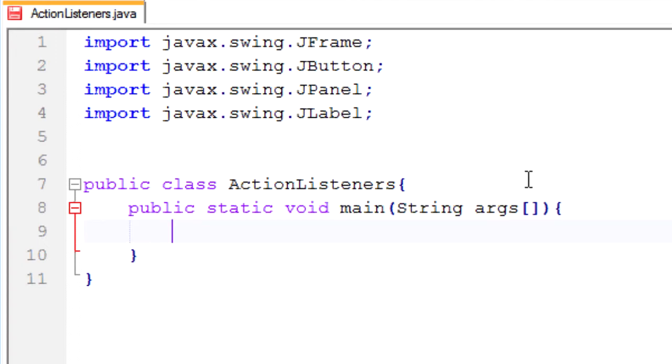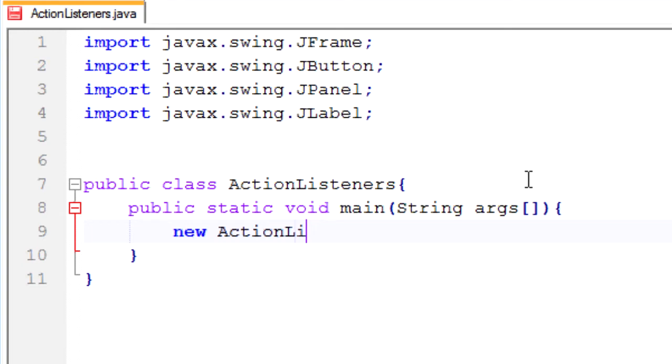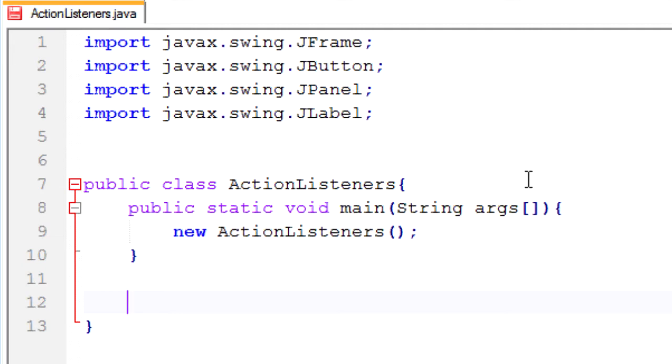So I'm going to start making a window. First off I need to make a new instance of ActionListeners. That's to make it non-static, which is a confusing concept. But if you don't understand it just bear with me. And now that will trigger our constructor method. So let's go ahead and make a constructor method.